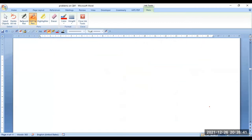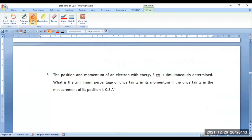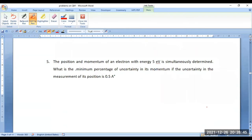Next, we shall go for the next calculation. In this particular problem, the position and momentum of an electron with an energy of 5 eV is simultaneously determined. What is the minimum percentage of uncertainty in its momentum if the uncertainty in the measurement of its position is 0.5 angstroms?